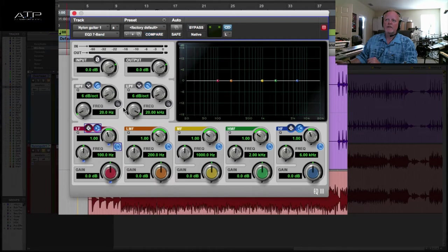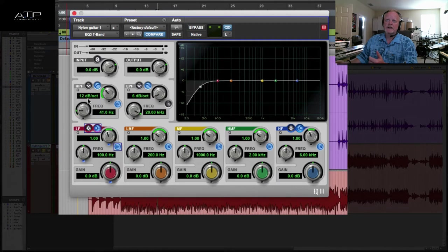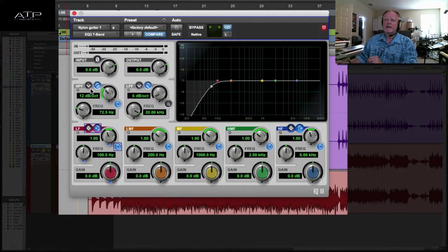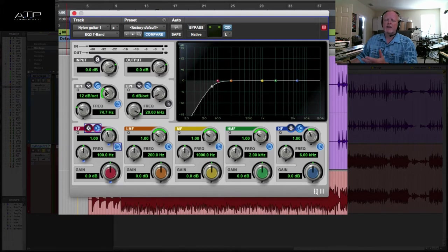So first things first, one thing every sound should have is a high pass filter except kick and bass, and even there sometimes in certain ranges between 50 and 75 hertz. There's nothing down here we need.